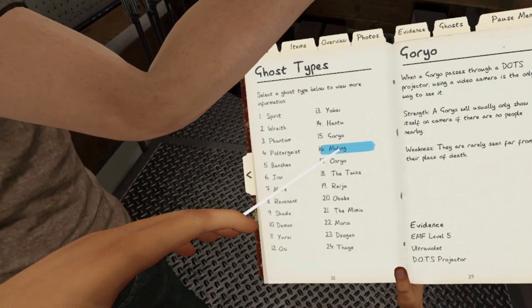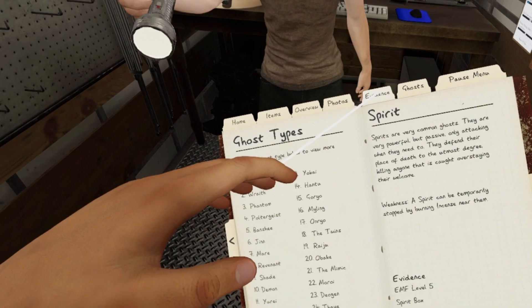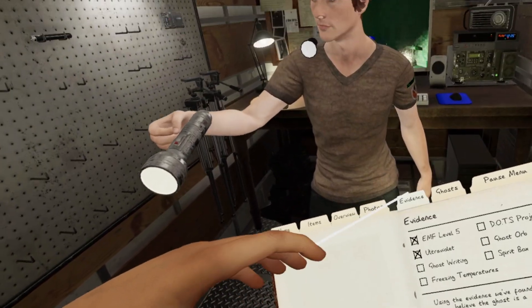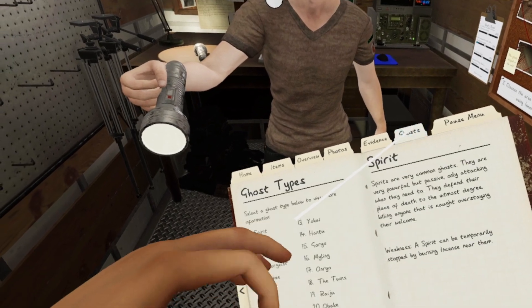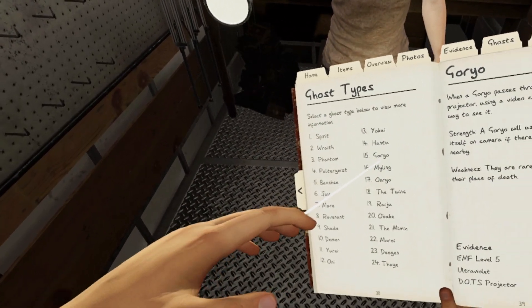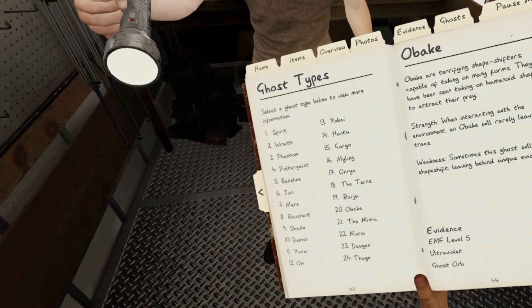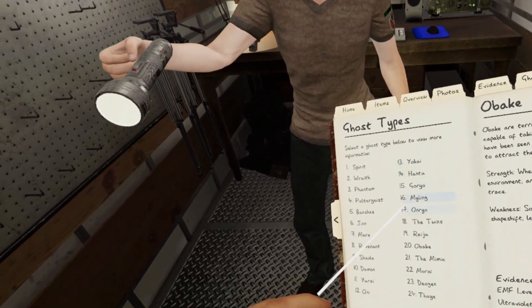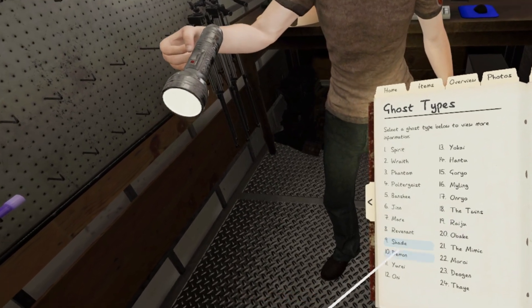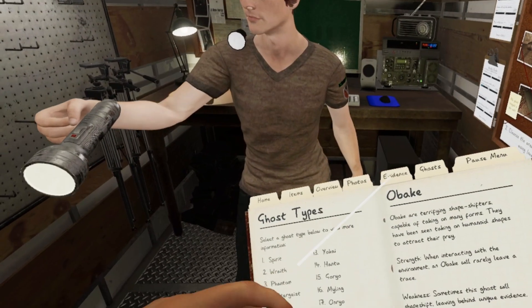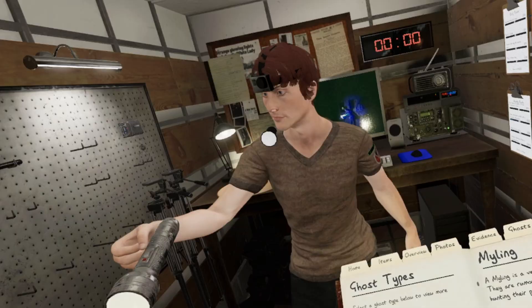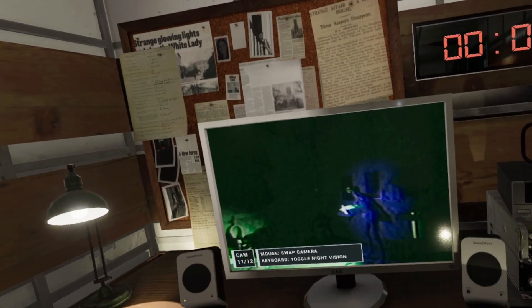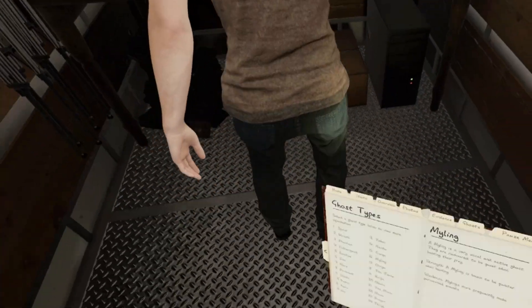So we need dots, orb, freezing temp, or writing. So we need writing, dots. All right, it just wrote. Cool. Yep. He's smiling.